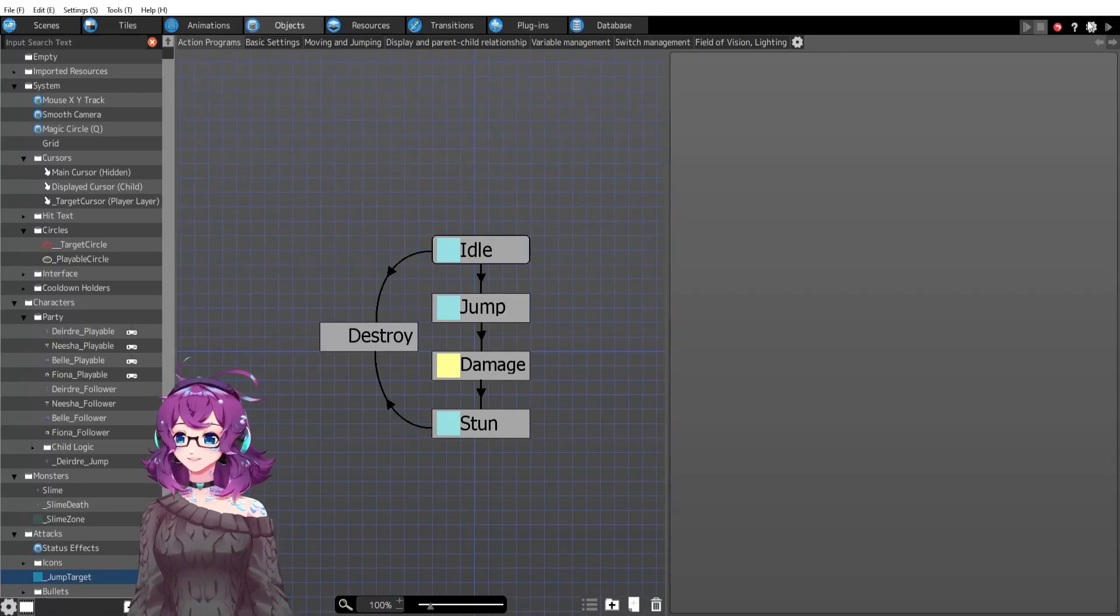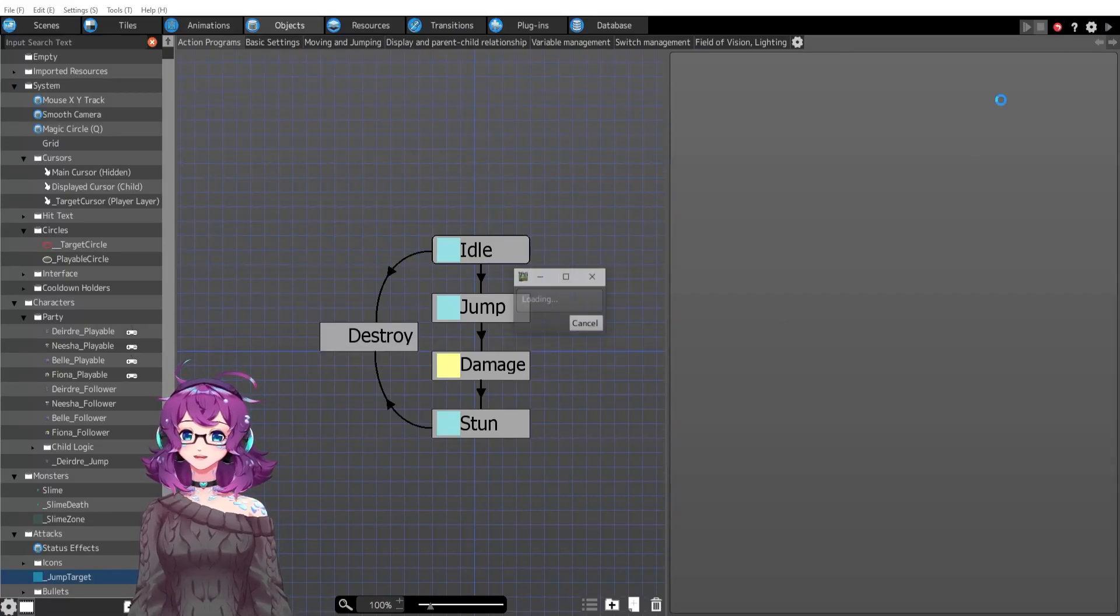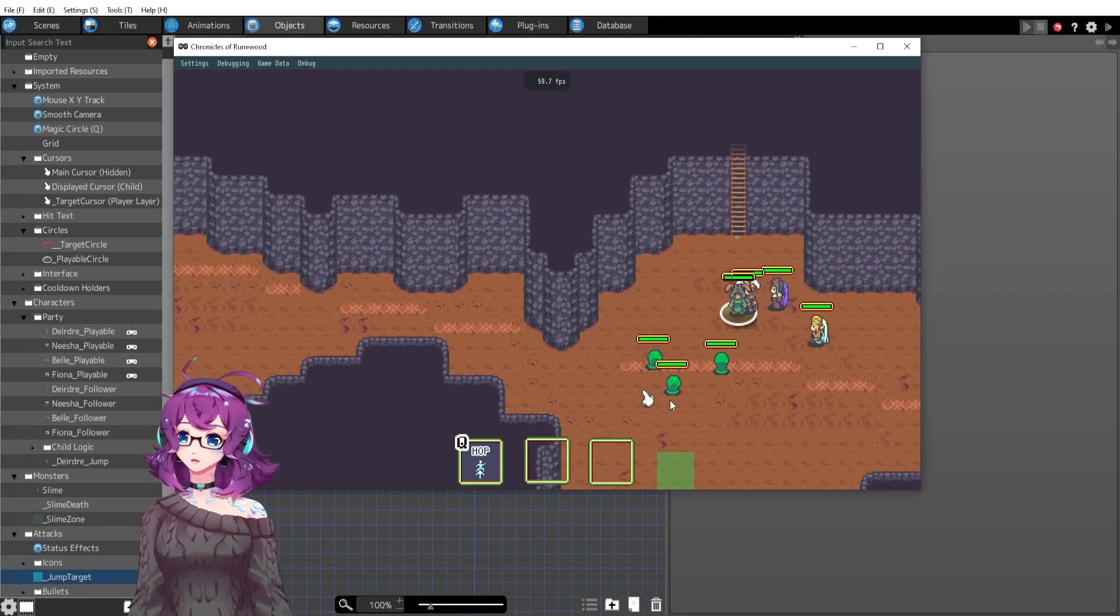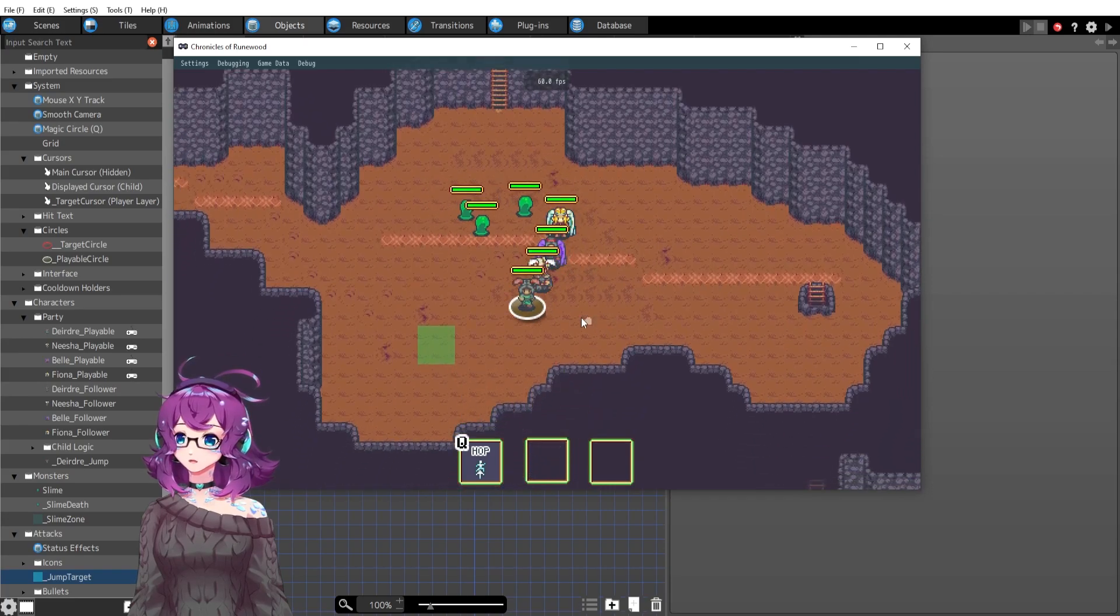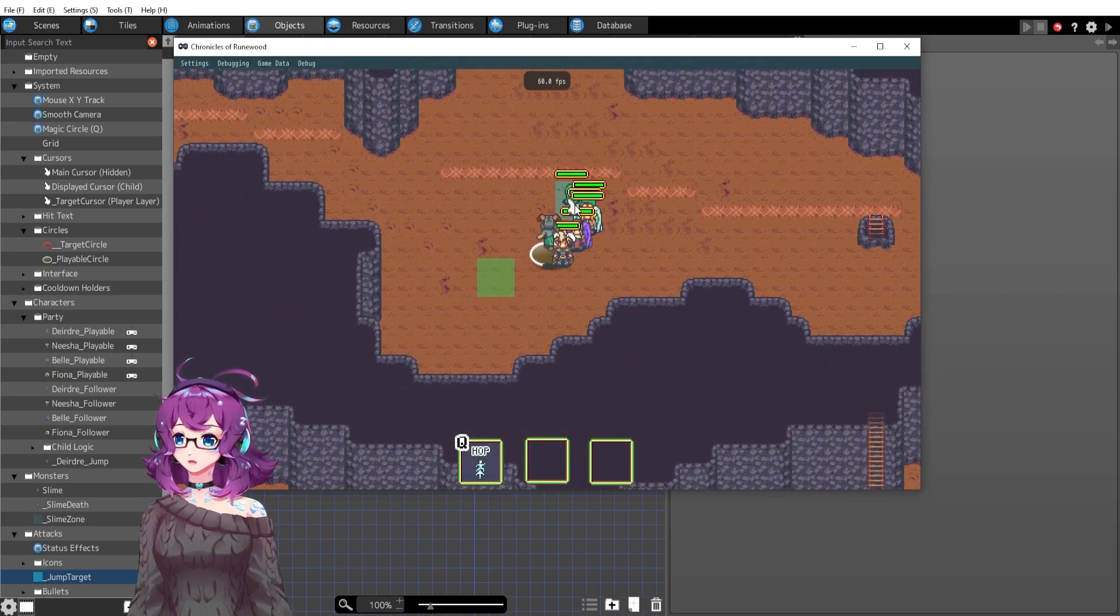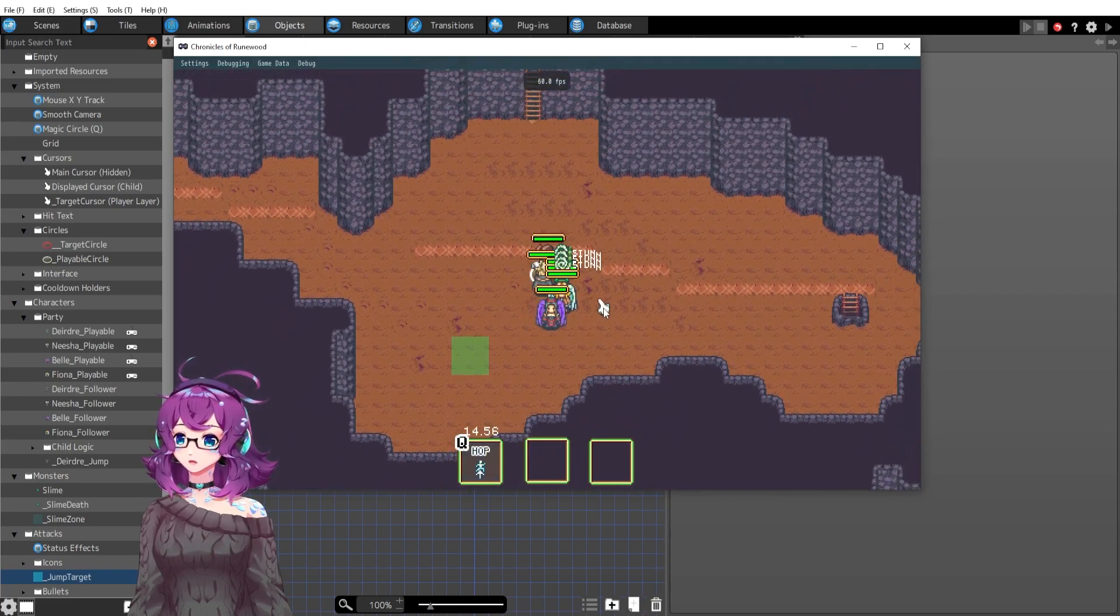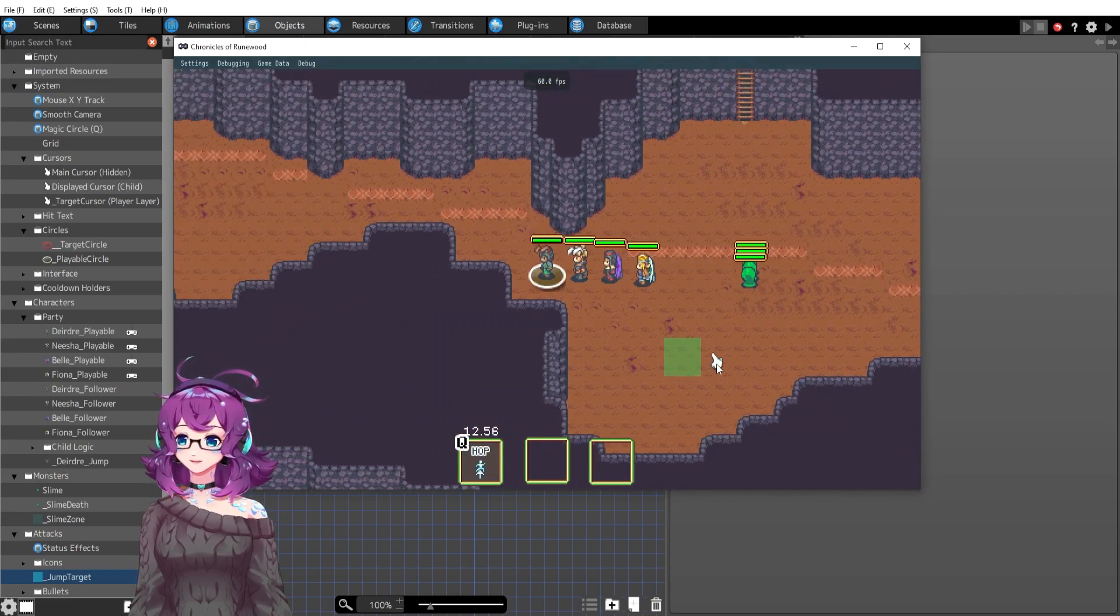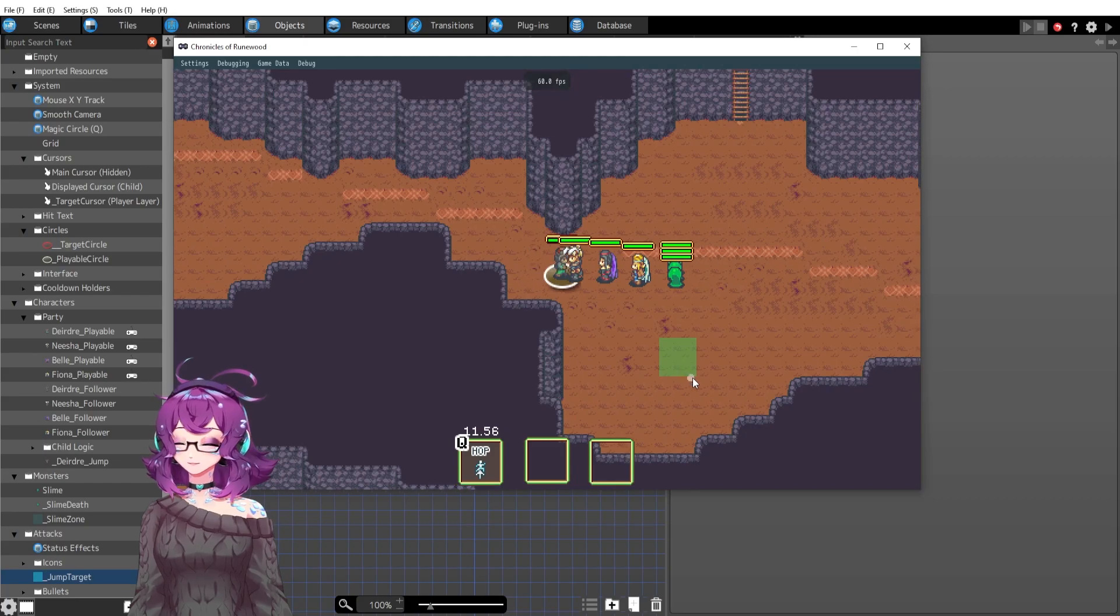Hi everyone, it's Lorelai. In the last episode, we talked about Deirdre's jump. If you remember, I can jump over and once I land on them, they get stunned.